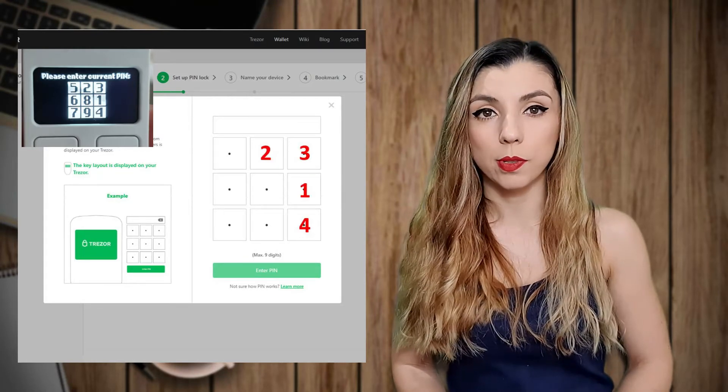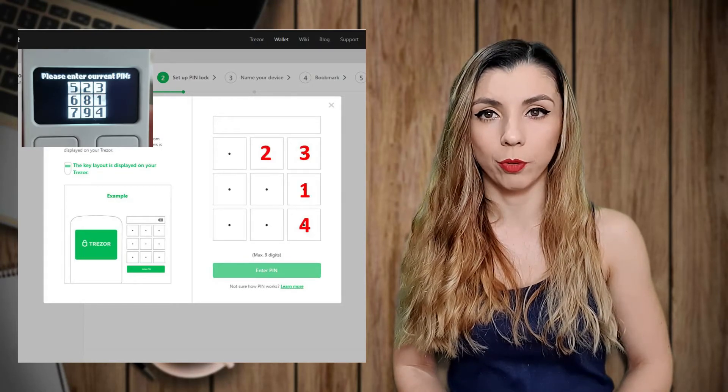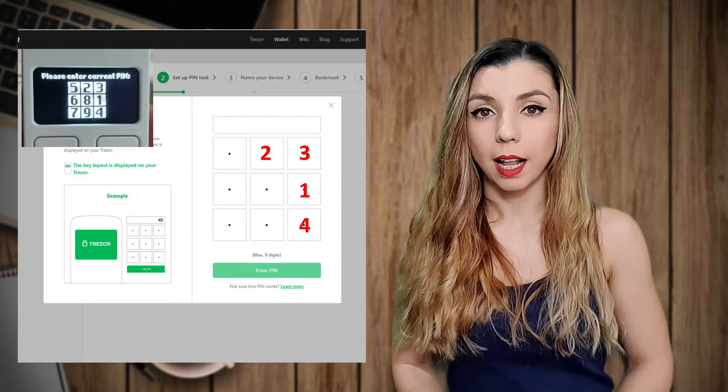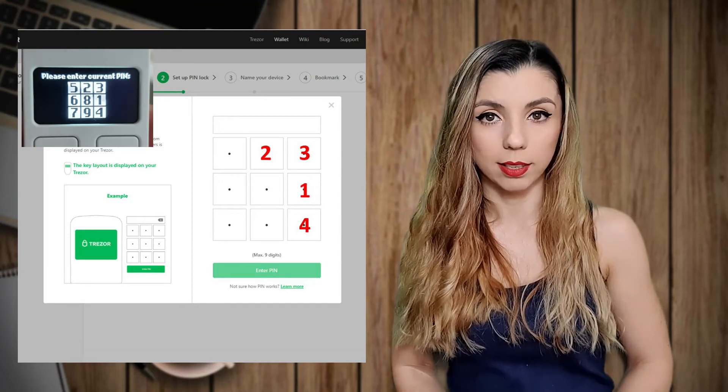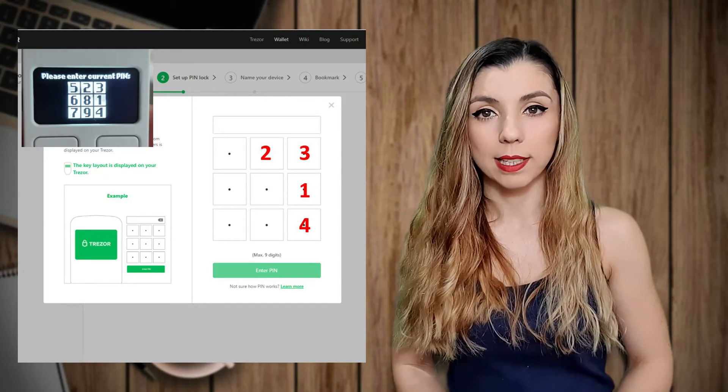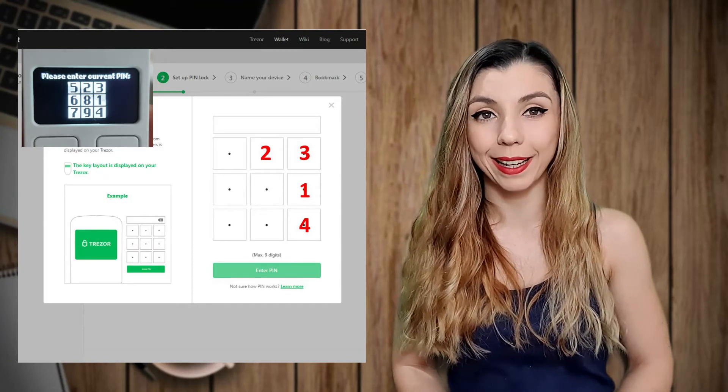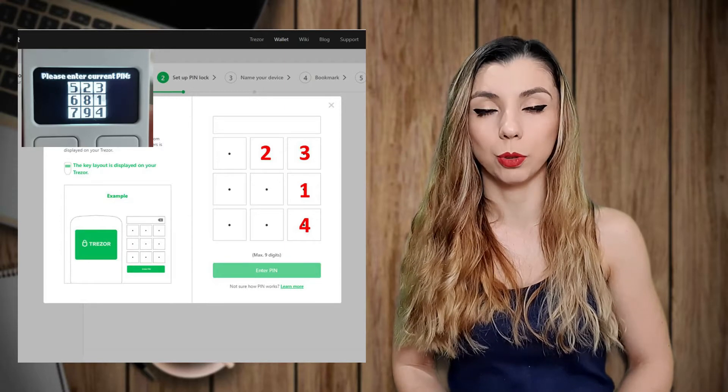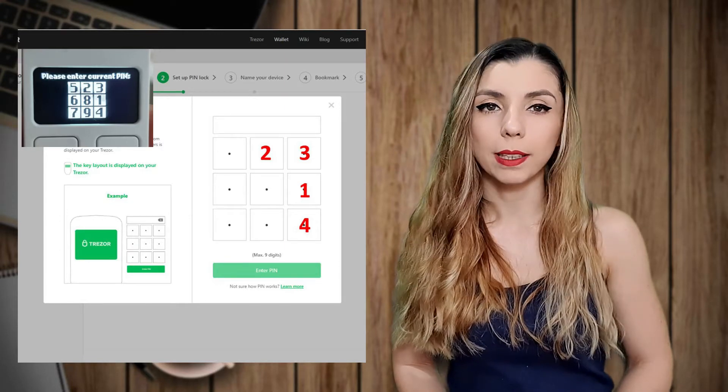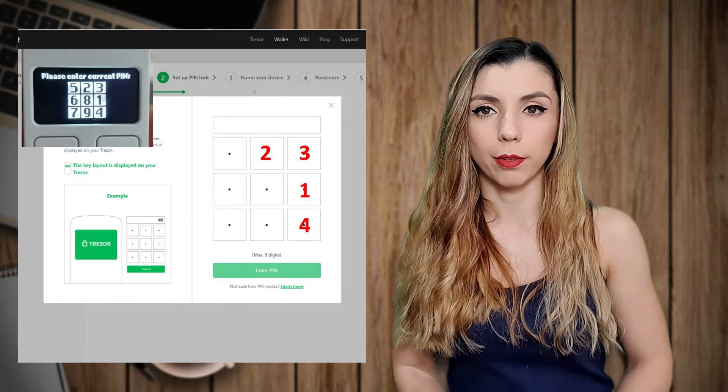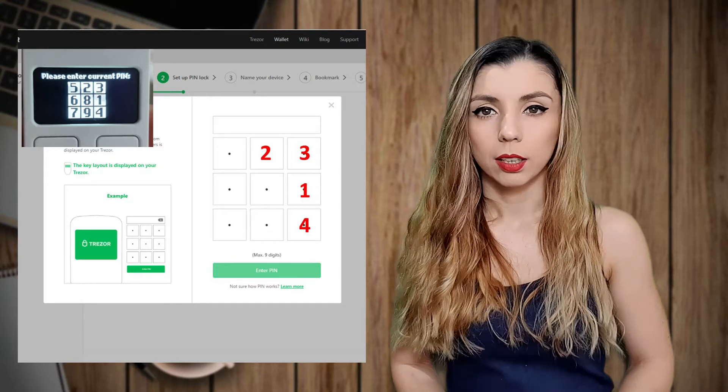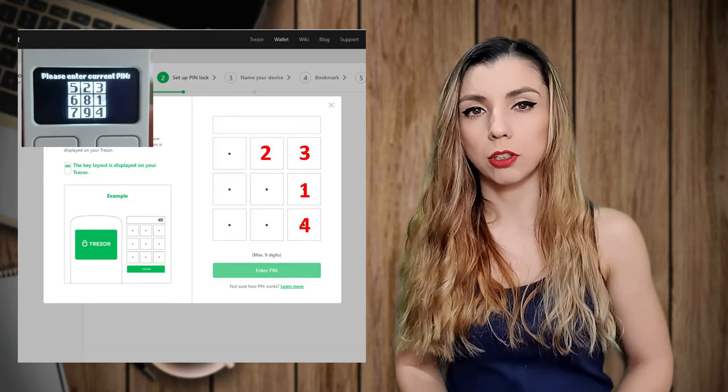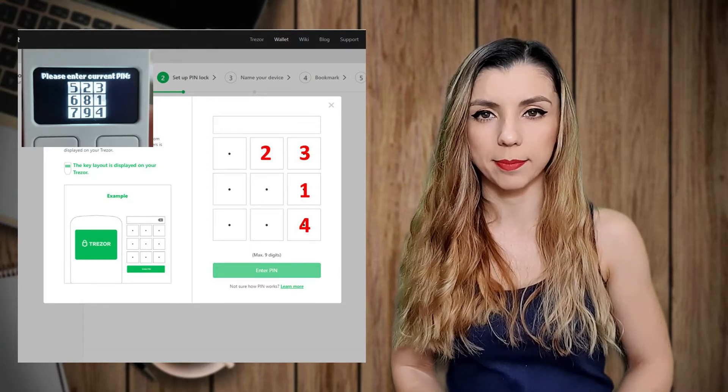As an example, let's suppose I want to set the pin 1234. Then I'll have to press the following dots. Based on the same algorithm, you have to re-enter the pin in order to validate it. As you might imagine, the square from the Trezor device changes. The whole setting should not take more than two minutes.